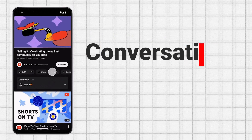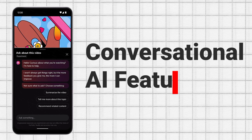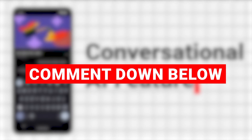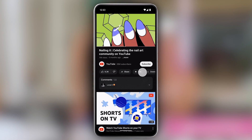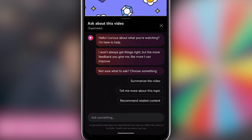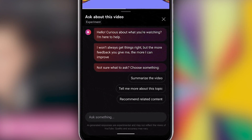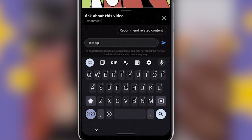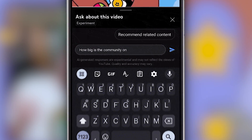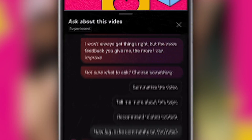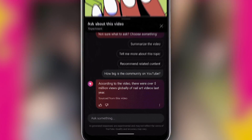Now, let's talk about the Conversational AI feature — please let me know what you think about this one in the comments. This feature will show a new Ask button below the video player, and when you click it, a new chatbot will appear below the video interface where viewers can get answers to questions, suggestions for related content, and more without leaving the video playback.